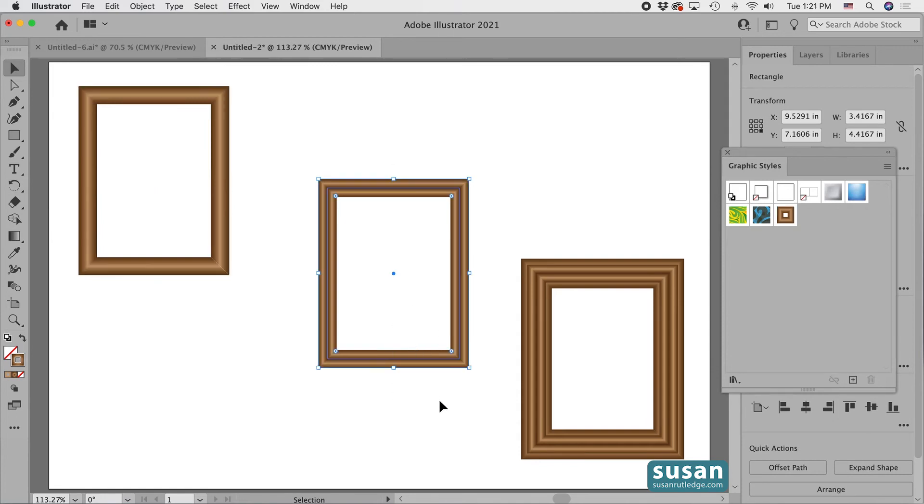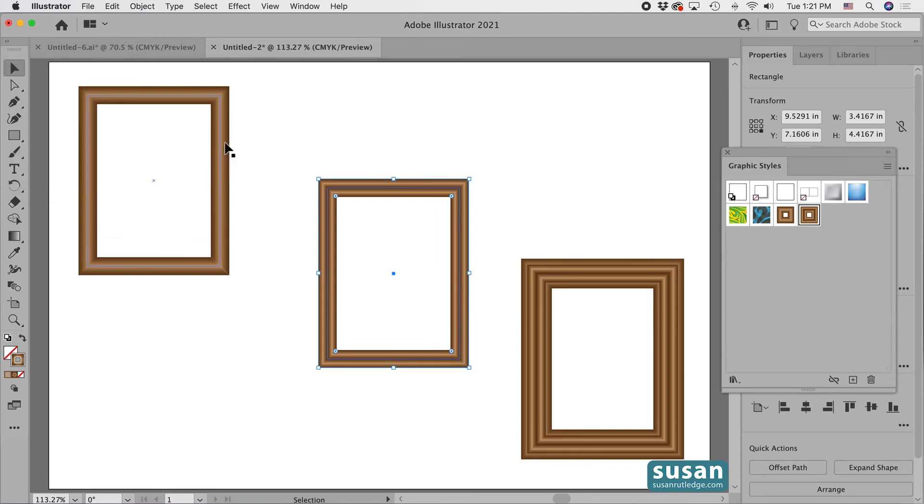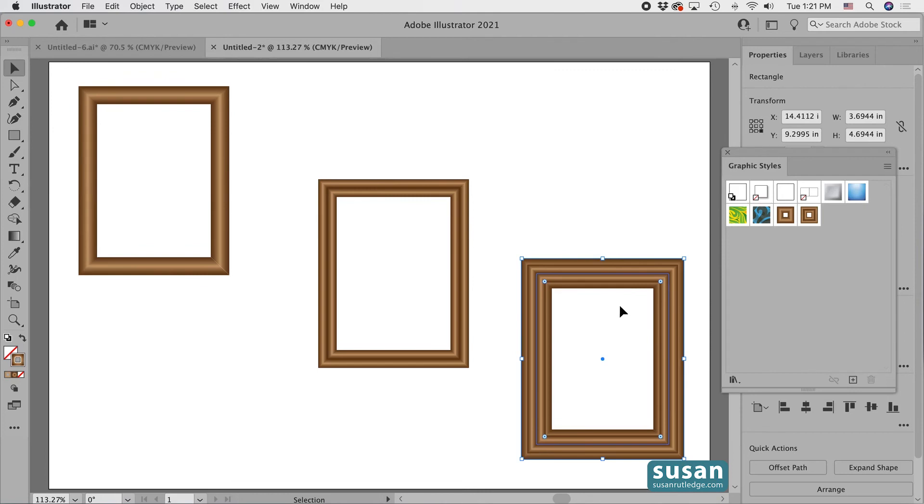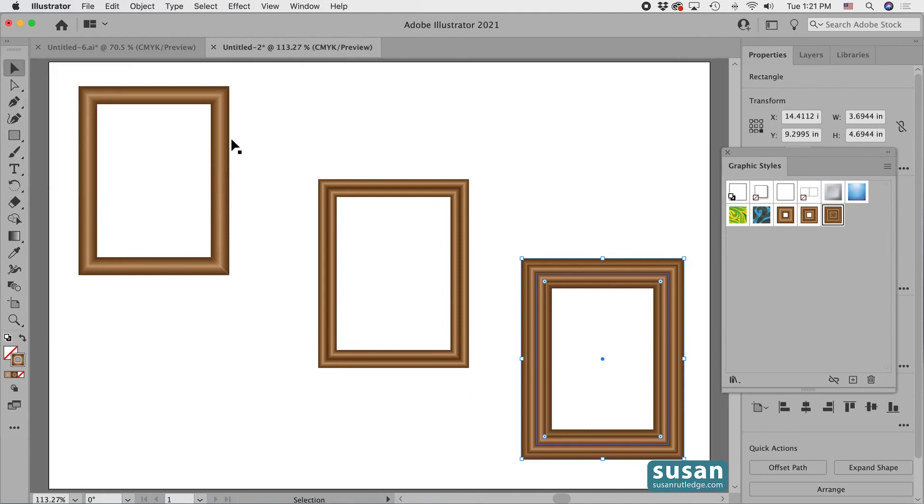Now select our second frame. Come back over, click on the new graphic style icon and double click on the thumbnail. And I'll type in double frame and say OK. And then select the third frame. Click on the new graphic style and double click it to change this name. And I'm going to put triple frame and say OK.